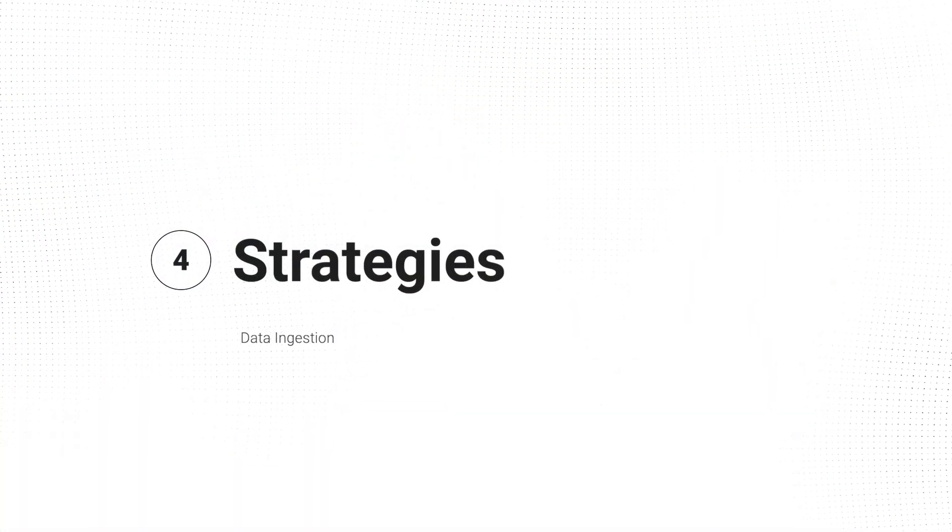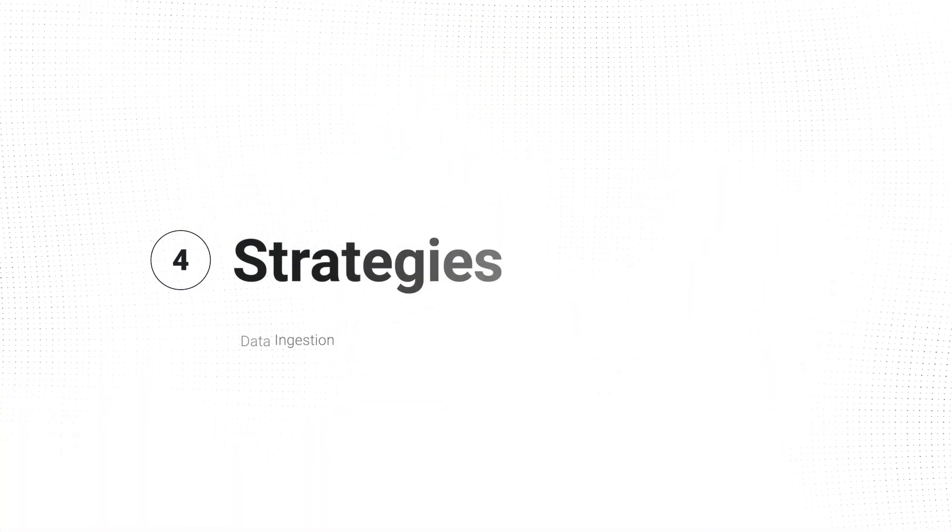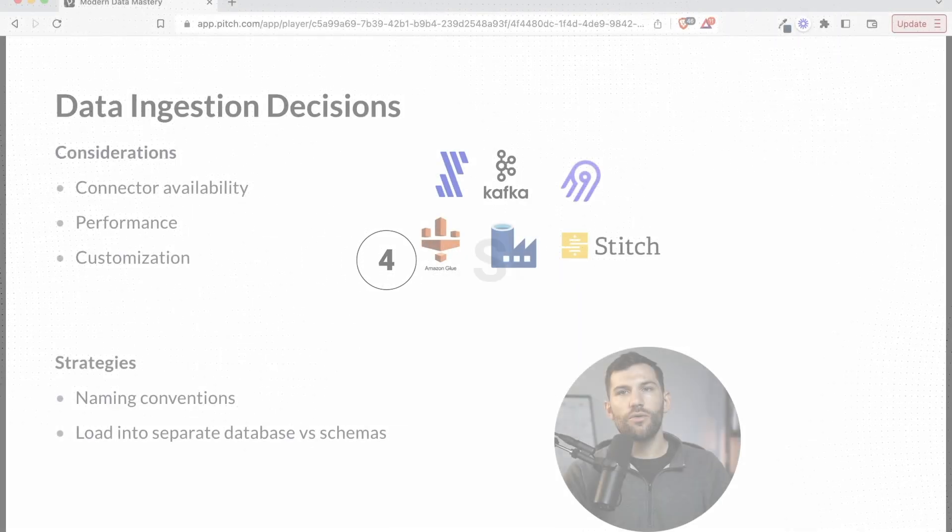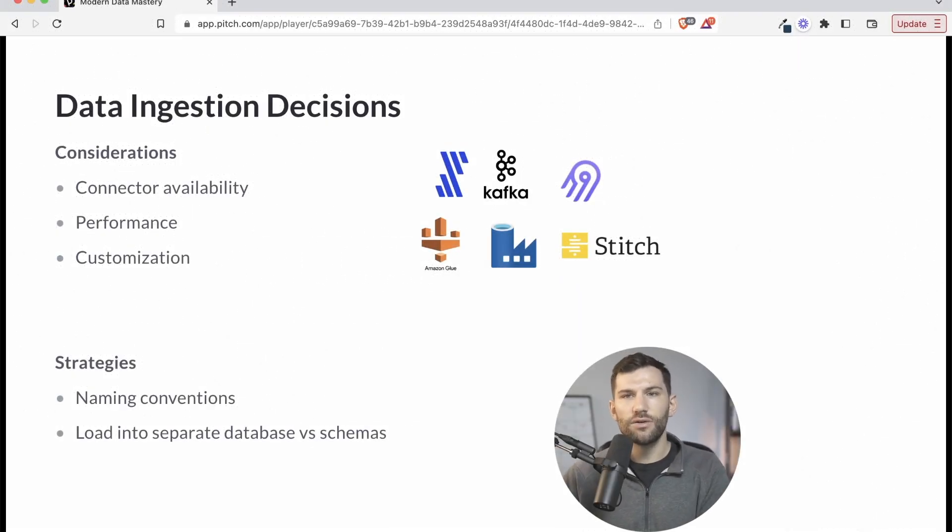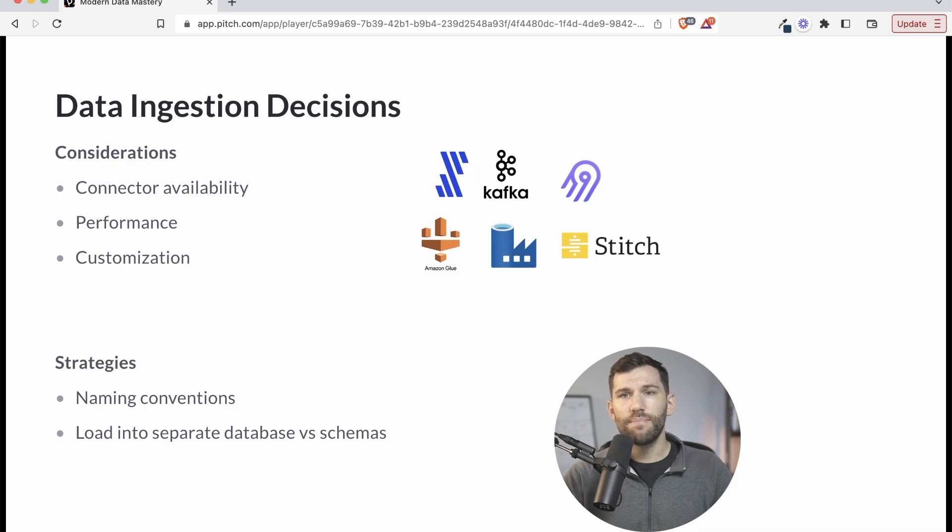The other item is strategies. And this has to do with when you're ingesting this data, what are you doing with it when it gets to that landing zone. And so here are just two things to think about as you do it.